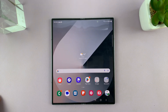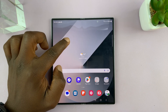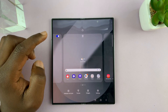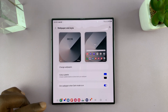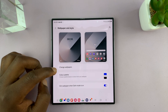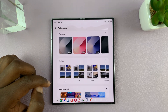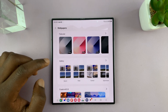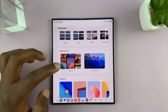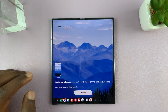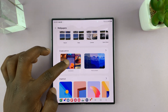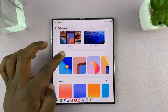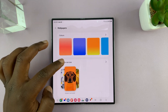With that off, you can go ahead and change your main screen wallpaper. Long press and then choose Wallpaper and Style, then tap on Change Wallpaper. Here you can select a photo, ambient wallpaper, a generative wallpaper, or one of the preset wallpapers.